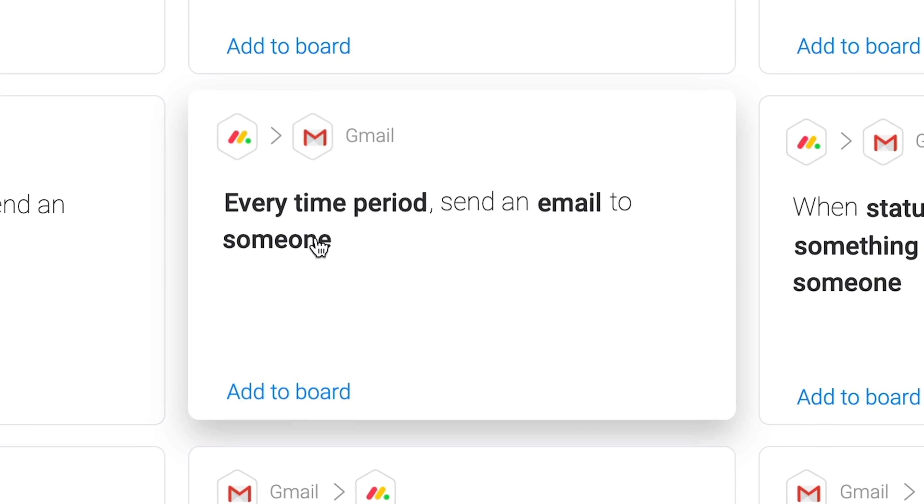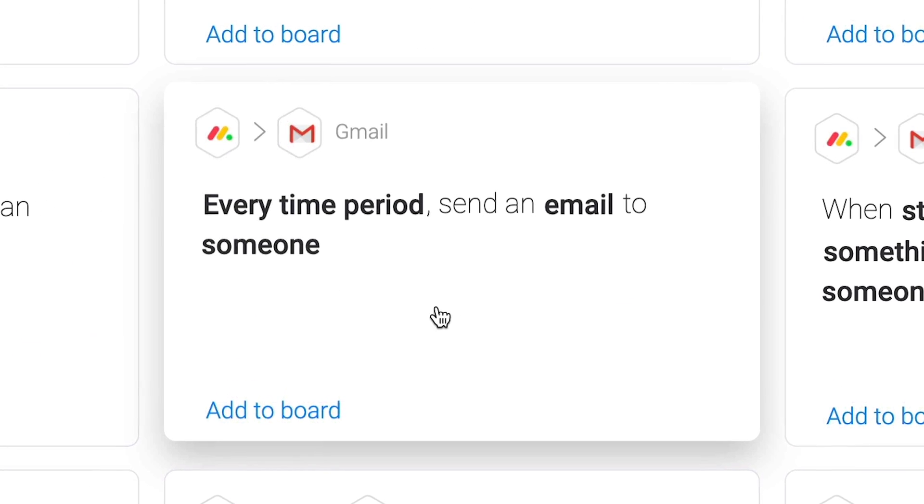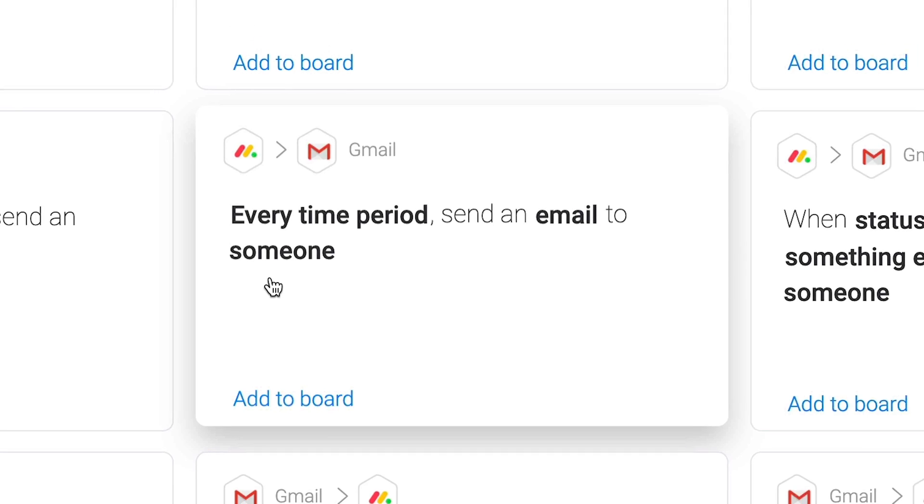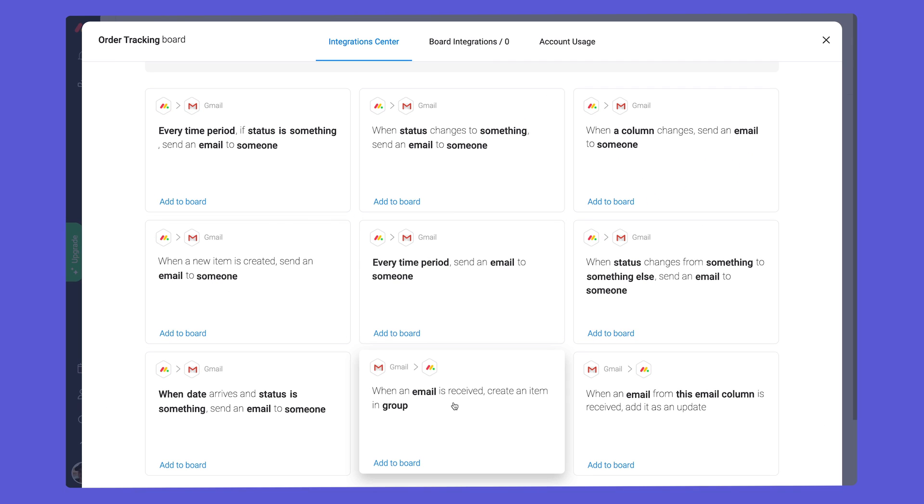Each recipe consists of a trigger and action. Let's add this recipe to turn our emails into actionable items.